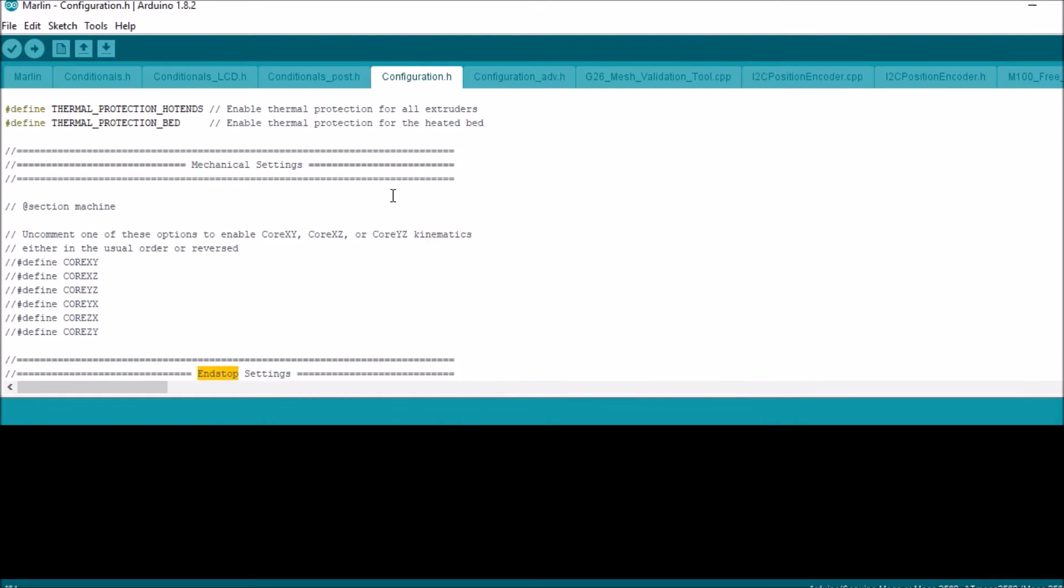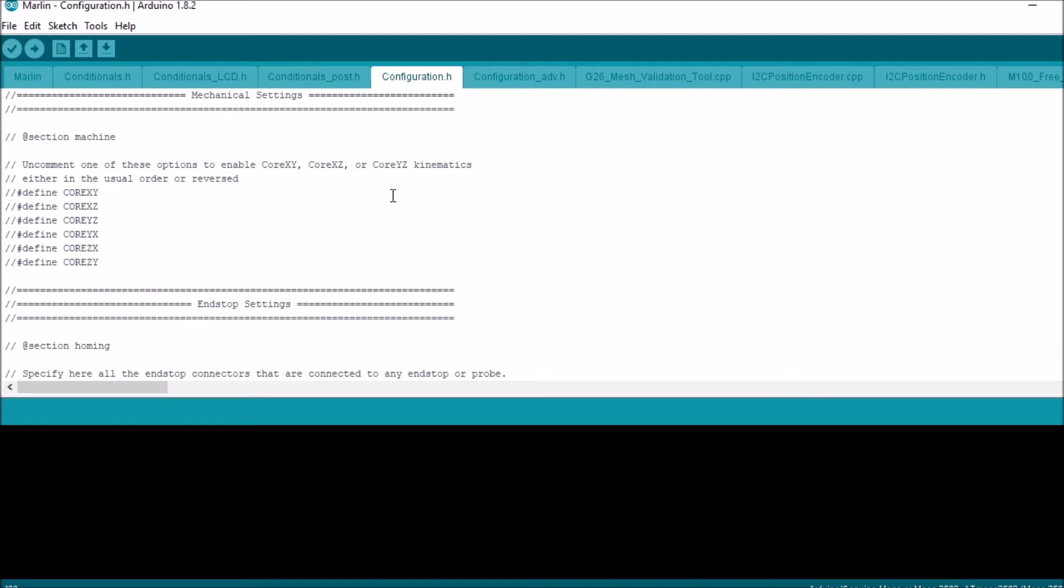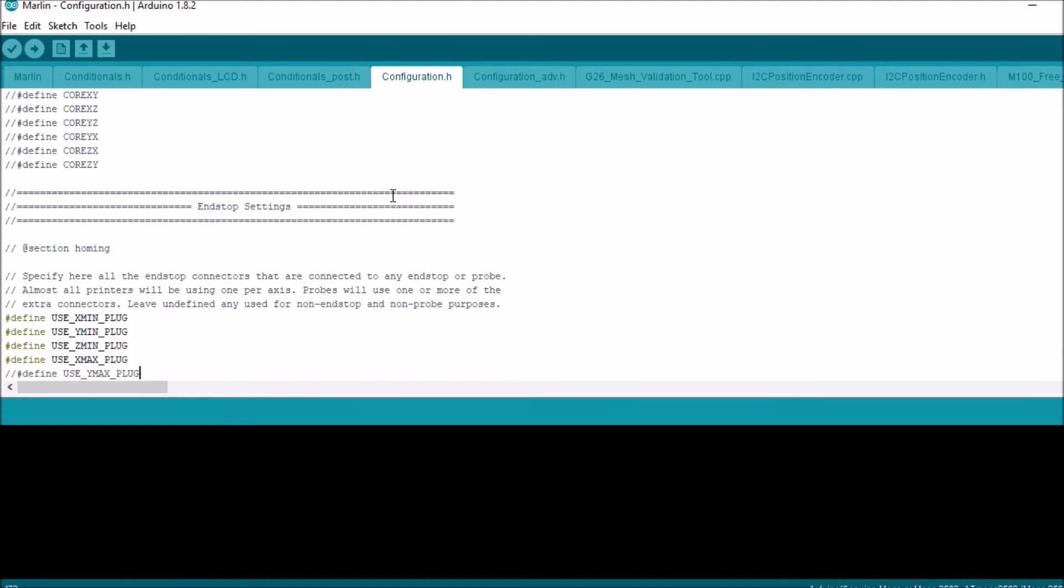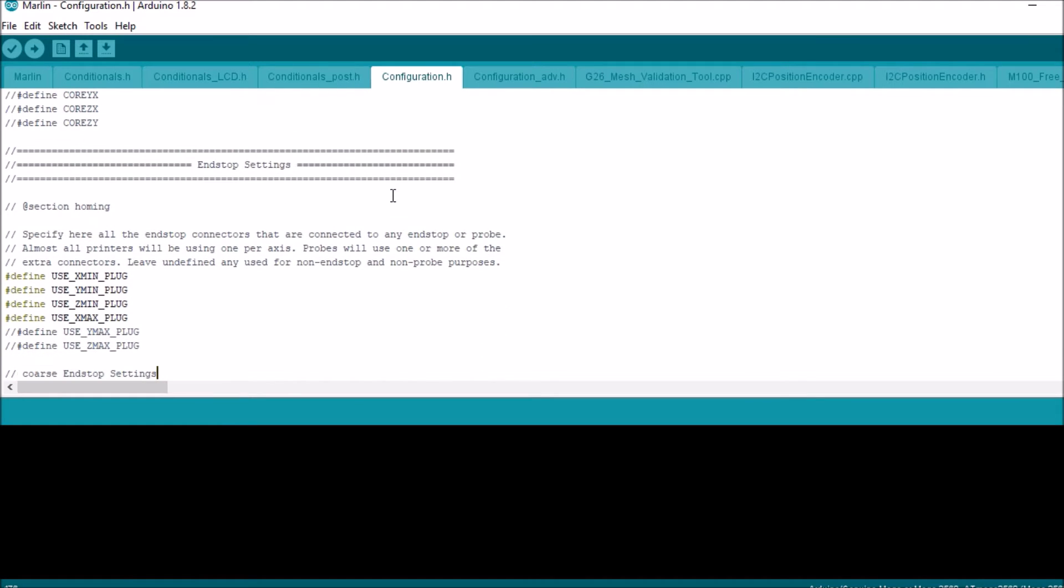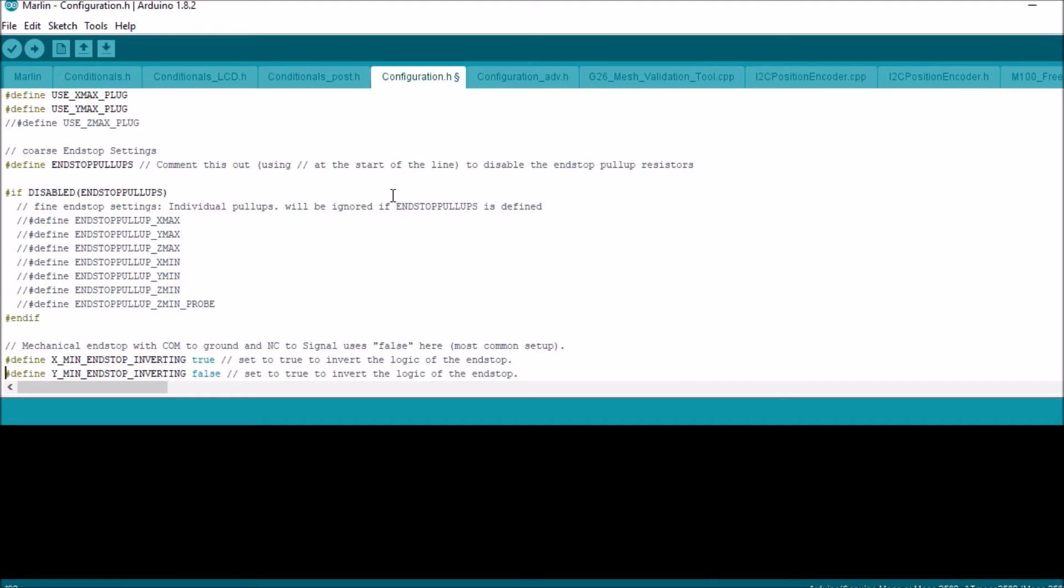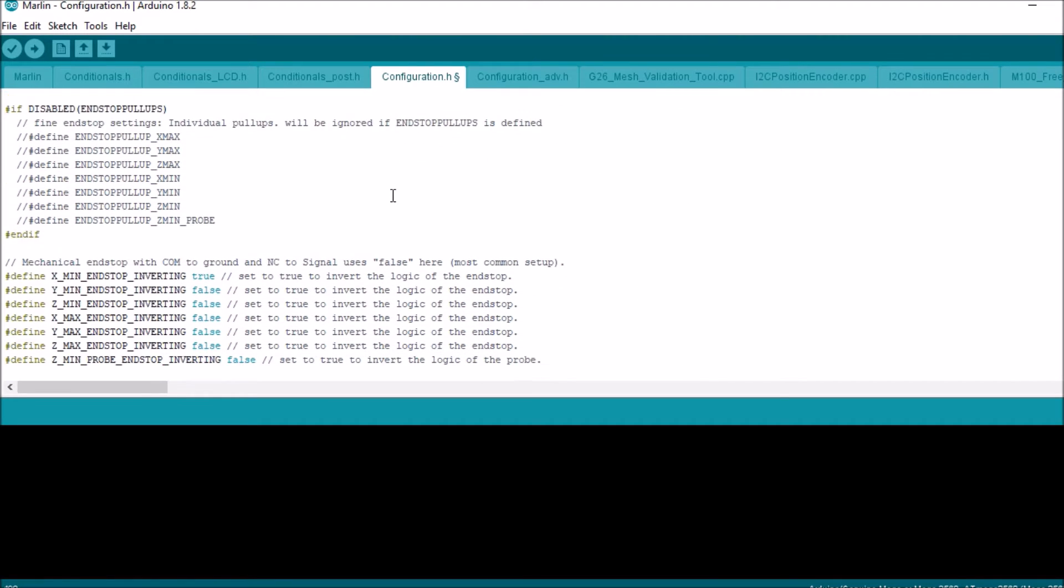Okay. And it looks like Y max is not specified, so we're going to uncomment it. Scroll down, see if there's anything else that needs to be changed. It looks like it's okay for the moment.